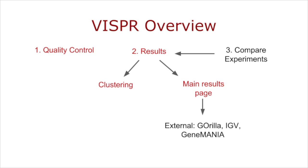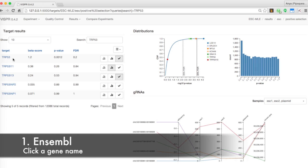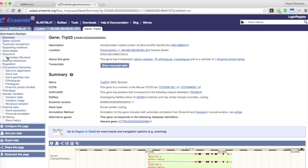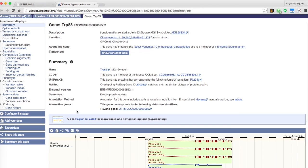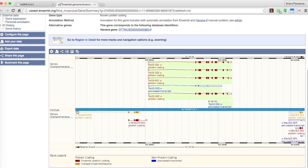Visper also incorporates existing third-party tools. First up is Ensemble. Clicking on a gene name will lead you to the gene's Ensemble page where you can explore its transcriptional and other information.